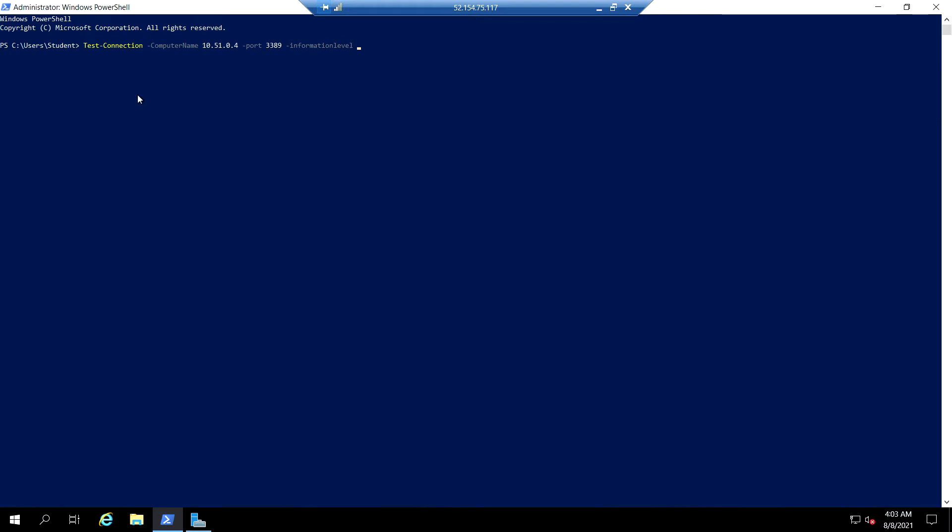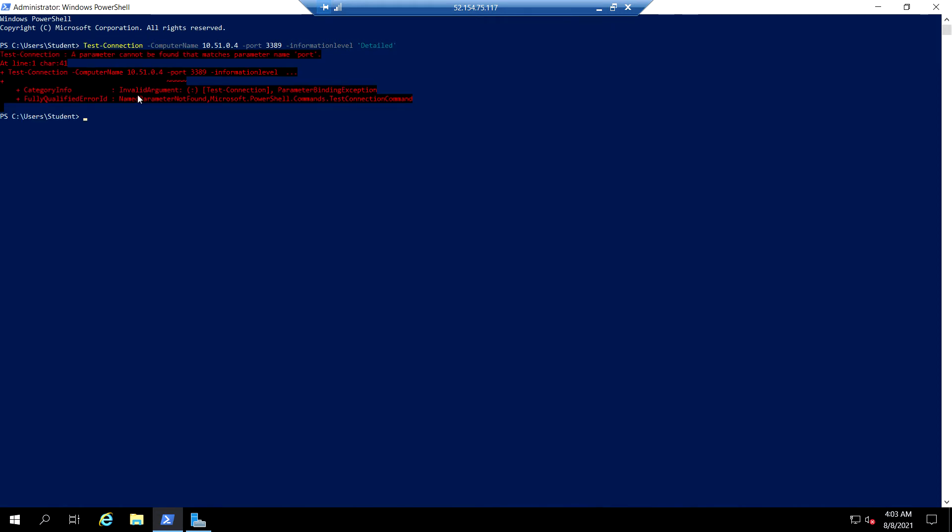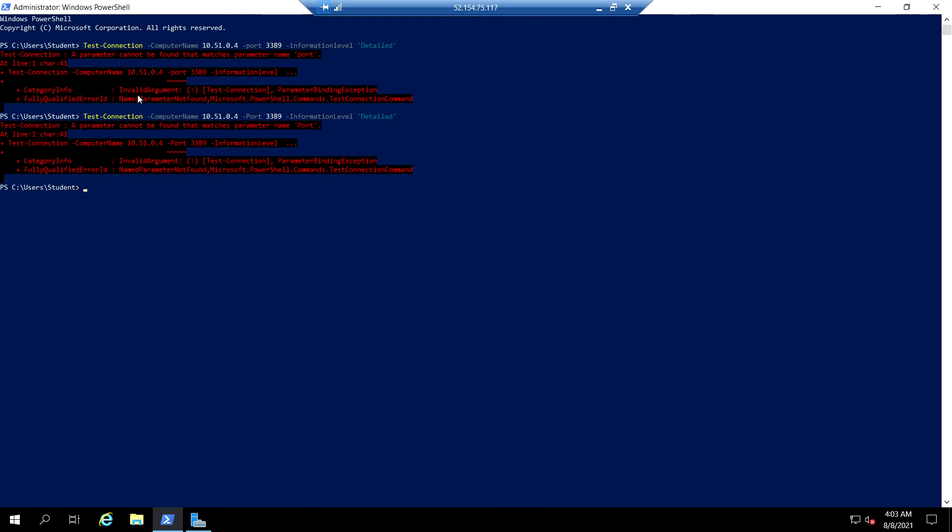Information level detailed. Parameter cannot be found that matches parameter port. Information level, information level. Test connection, computer name, dashboard, information level.